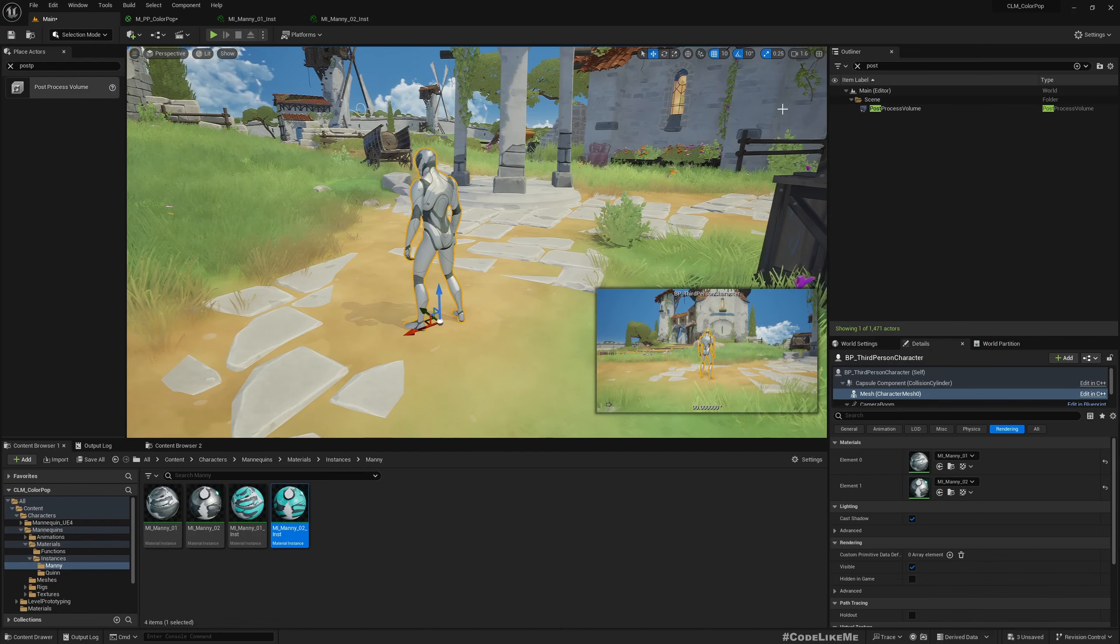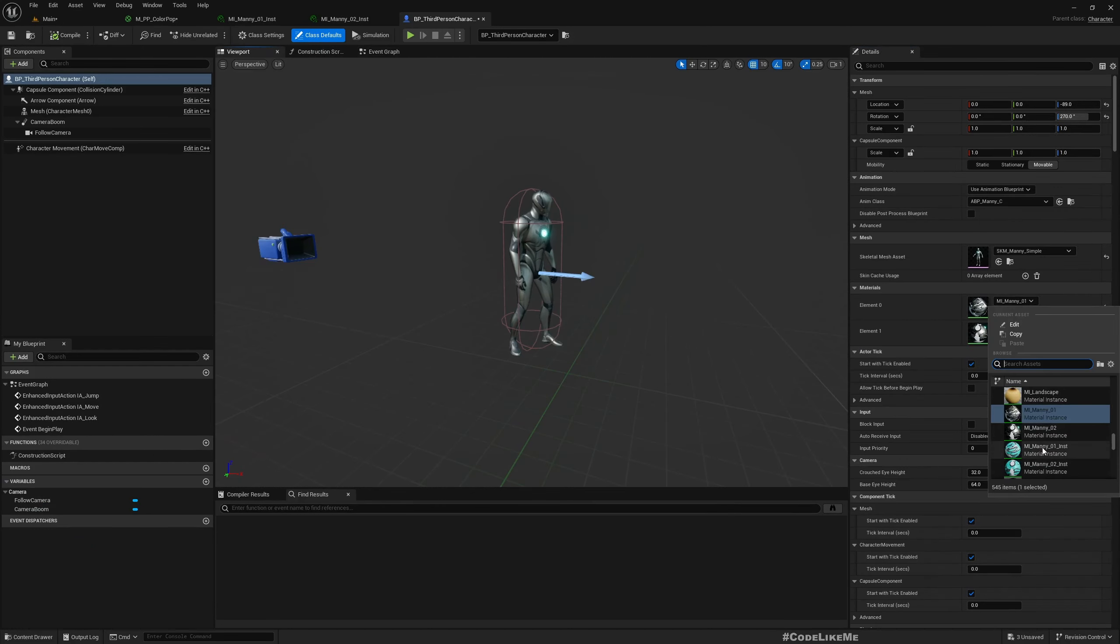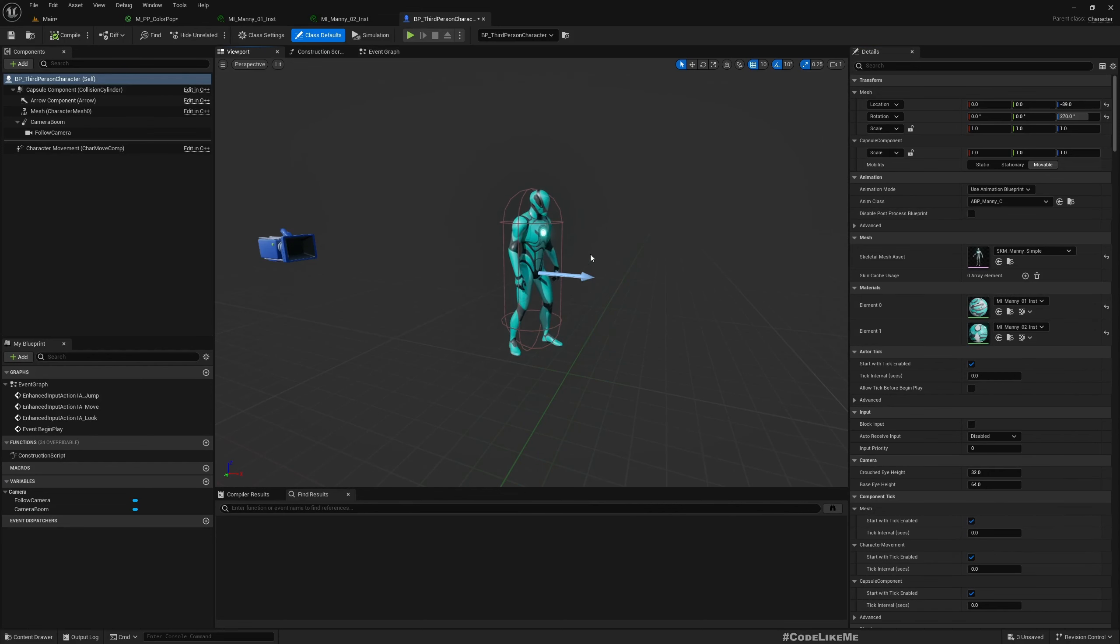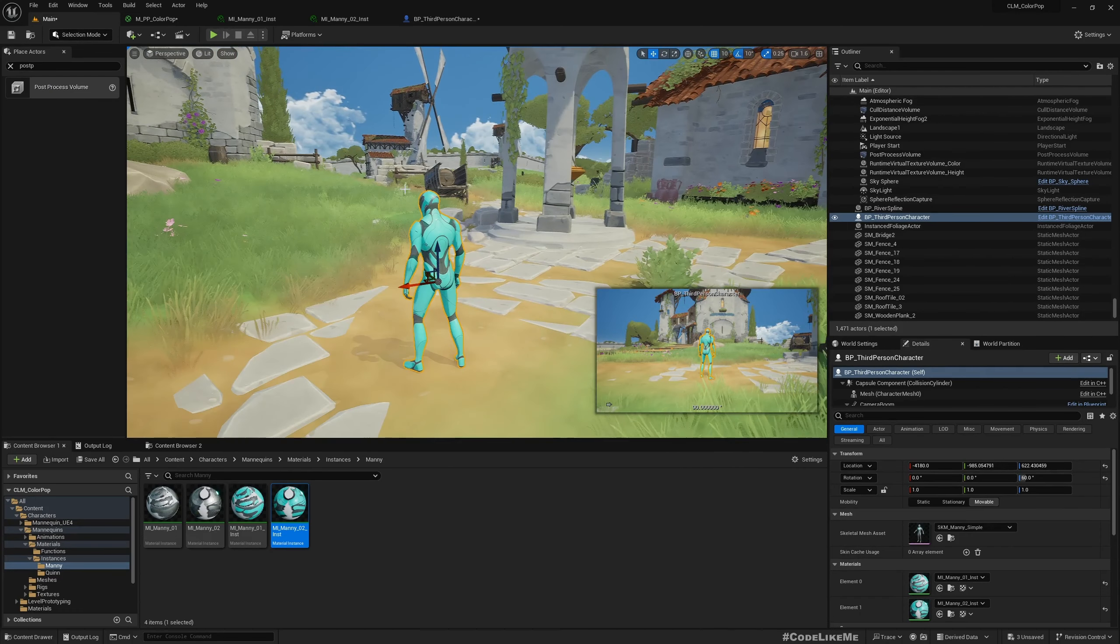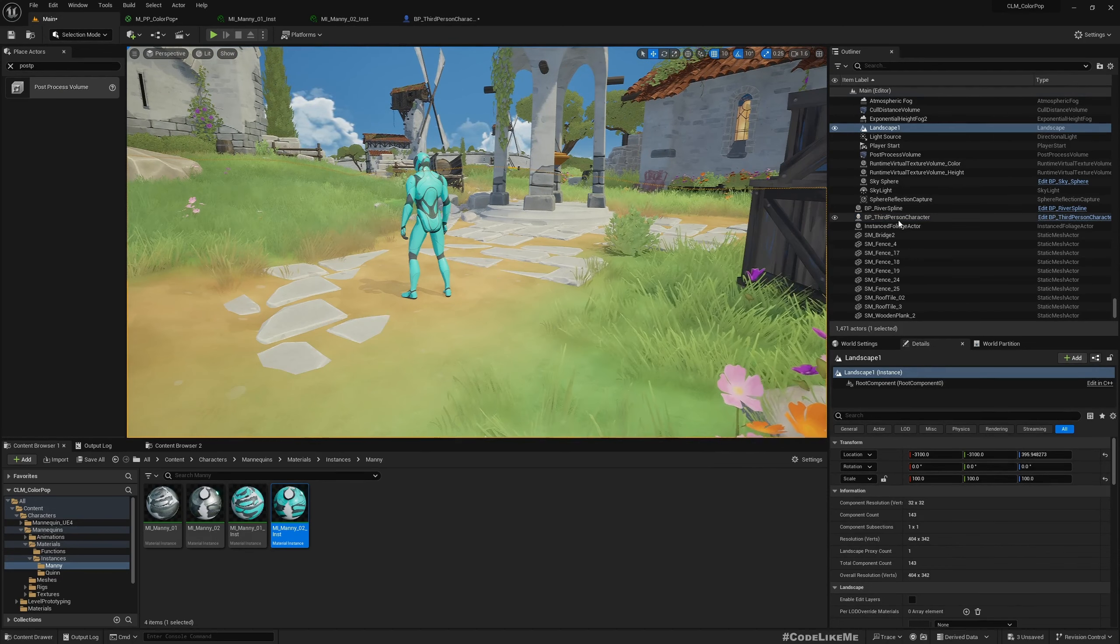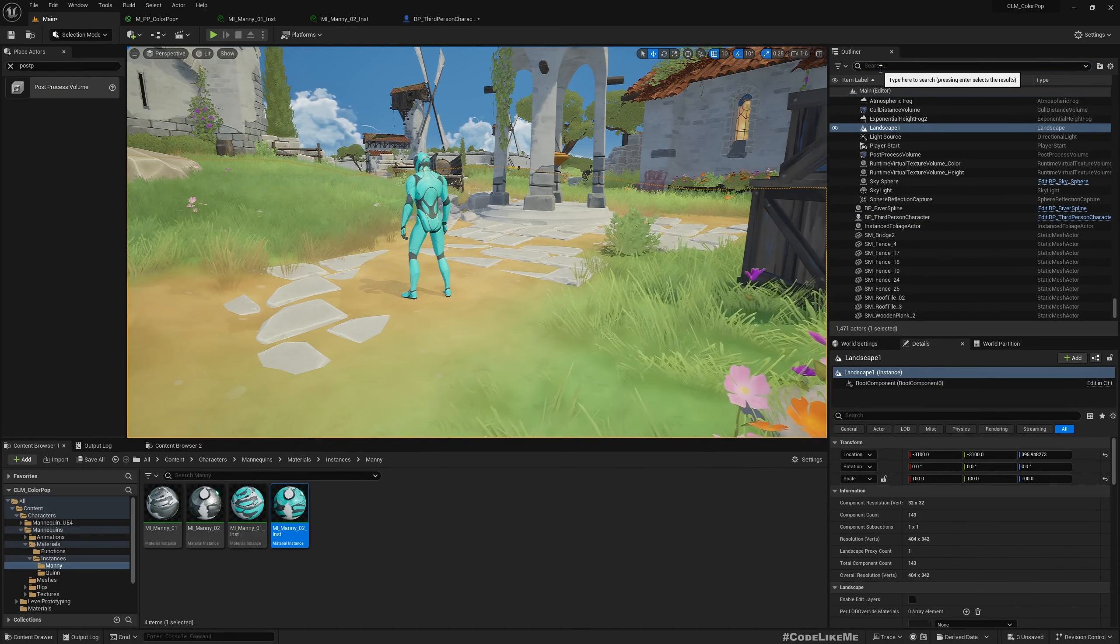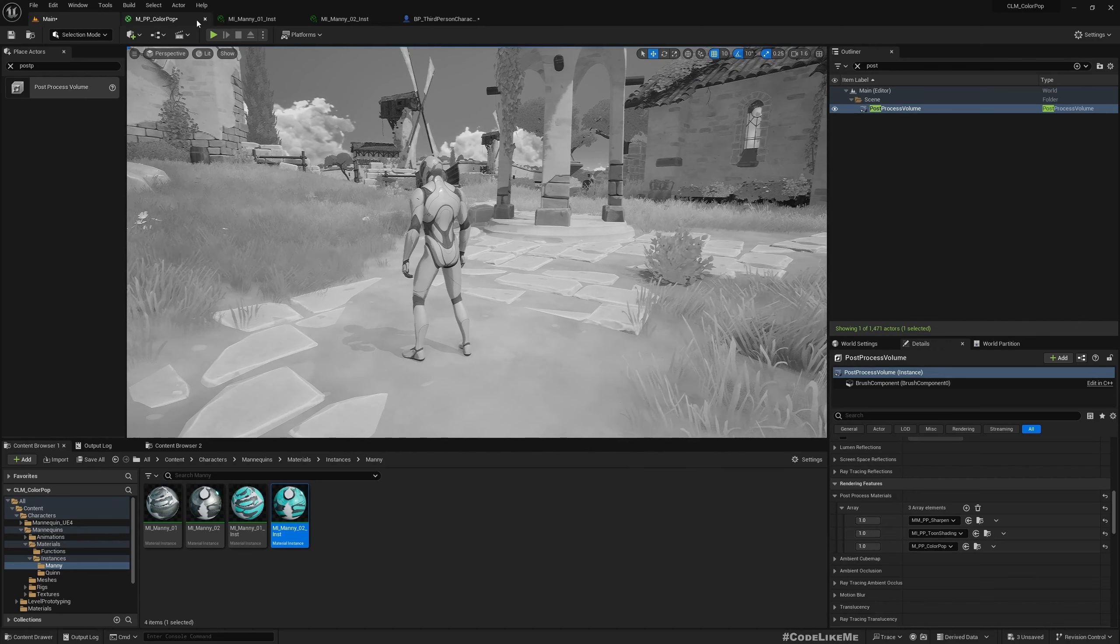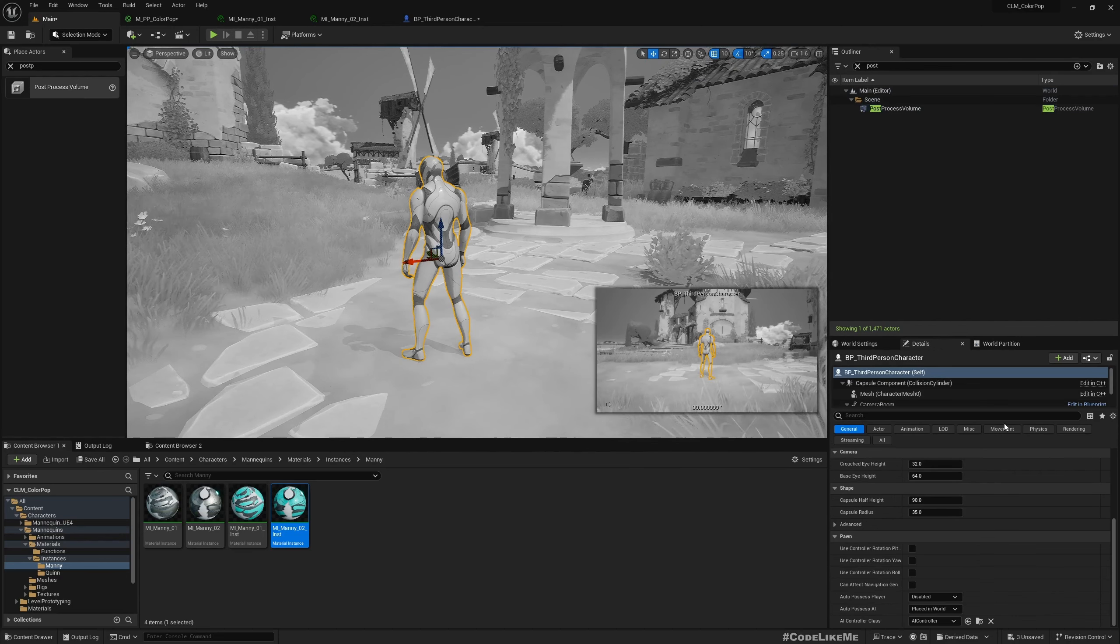Now here if I open my character, let me open the character blueprint and change it to that newly created materials. You see, now we have a colorful character. And then if I go back to the post process material and change the strength back to one, now as you can see here, this character also became black and white.